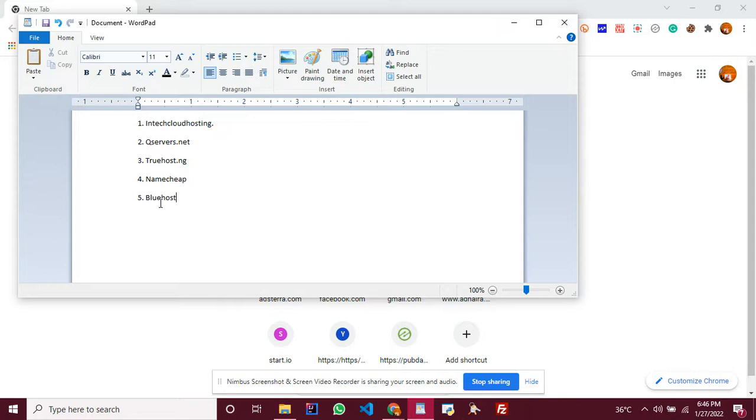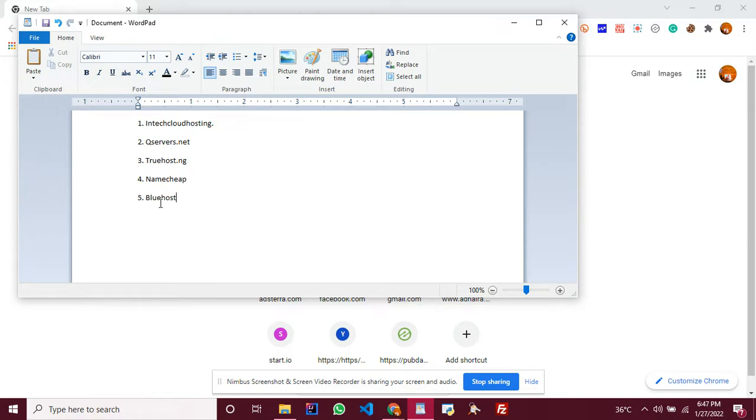Number two on our list is qservers.net. Qservers.net is a bit more costly than others, but they are very good also. They have quality and are good to go. When we're talking about uptime, they are good. When we're talking about downtime, they don't have a very high percentage of downtime, like 2% downtime is a good option.